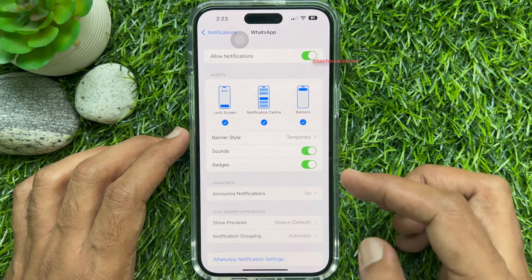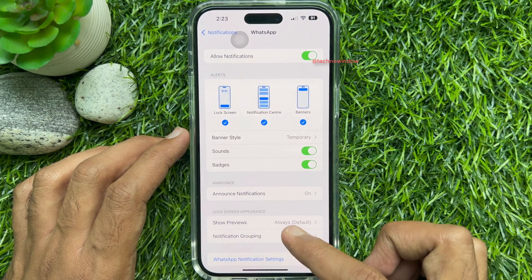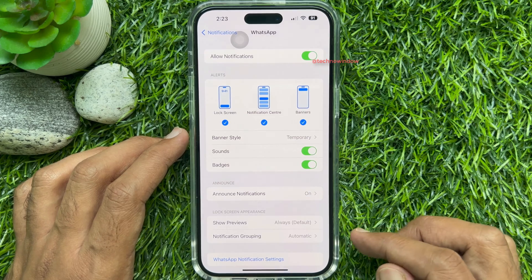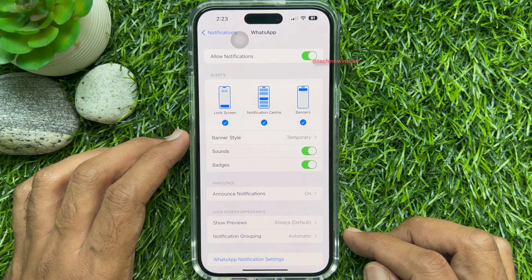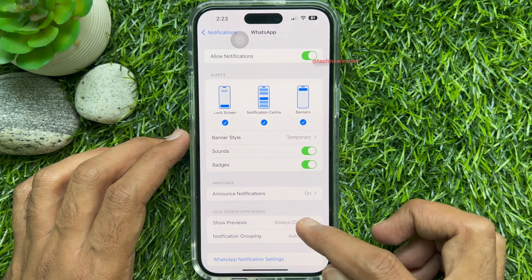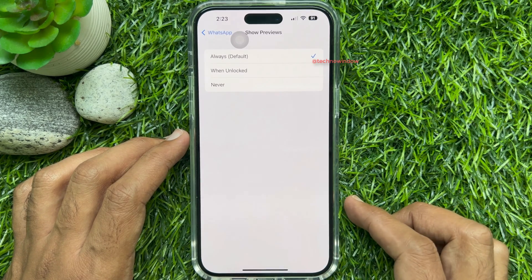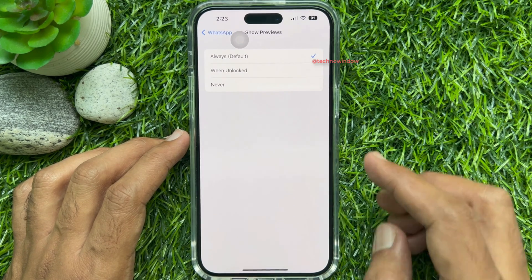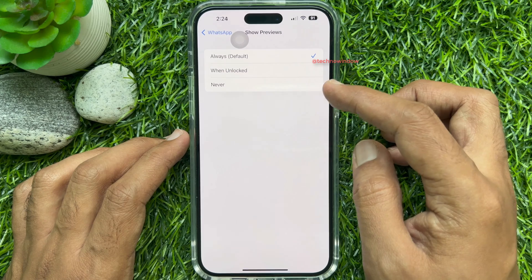Under Lock Screen Appearance, tap Show Previews. Then tap Never.